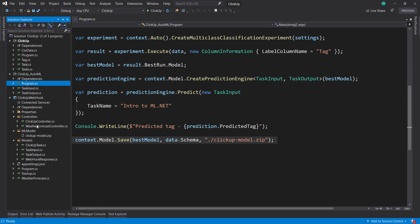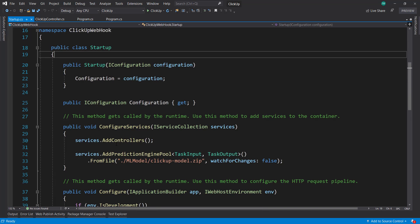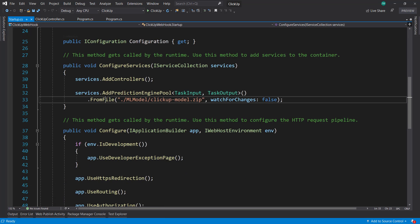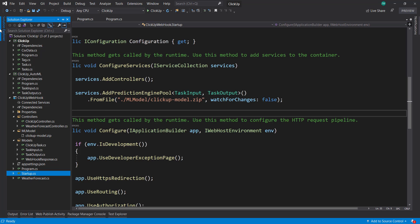And then it'll put this new model into Azure blob storage. And then we can come back into our web API. And instead of using from a file, we can use from our blob storage.